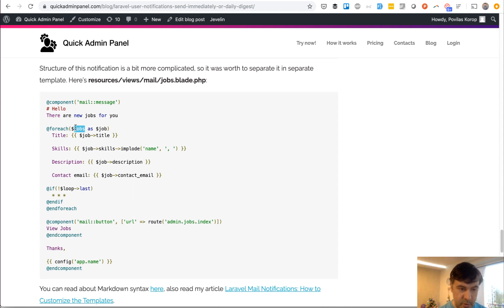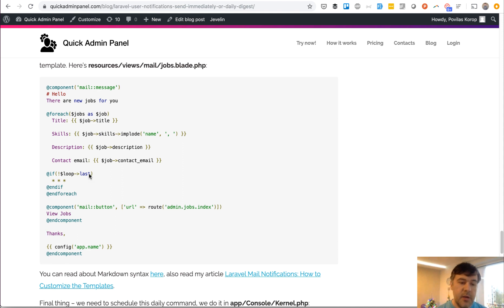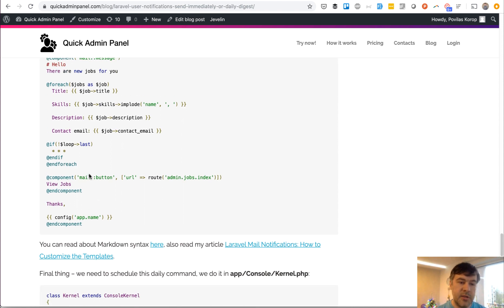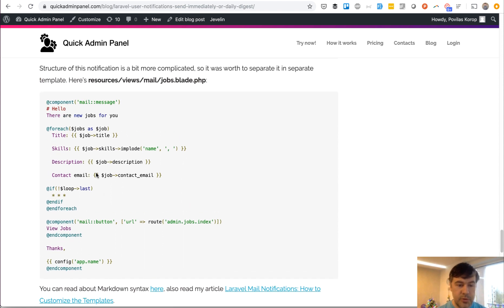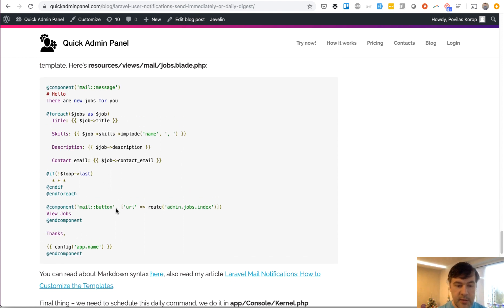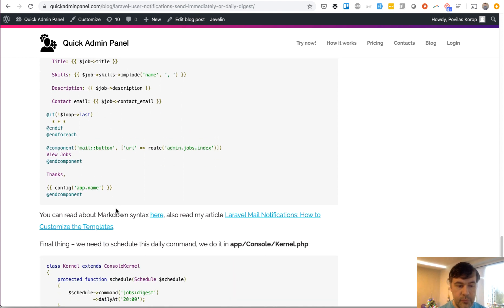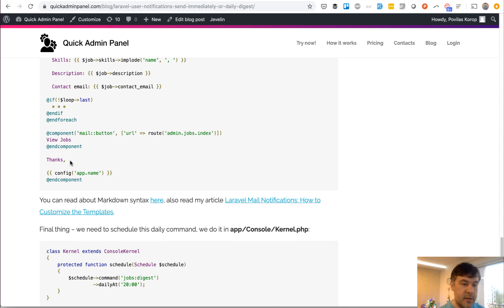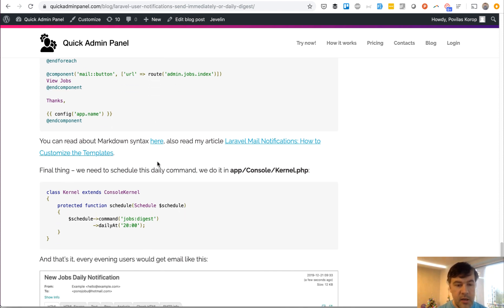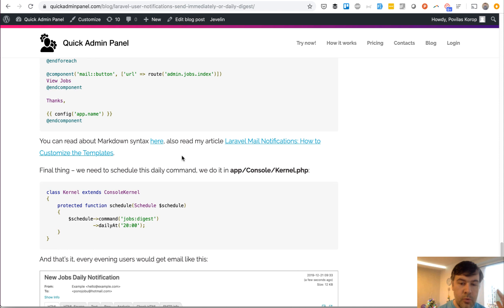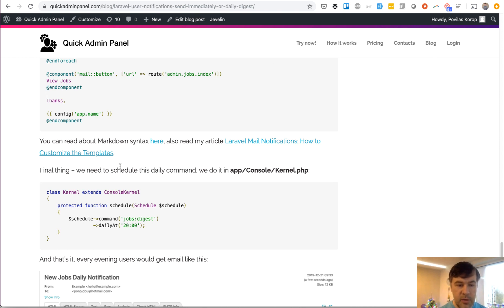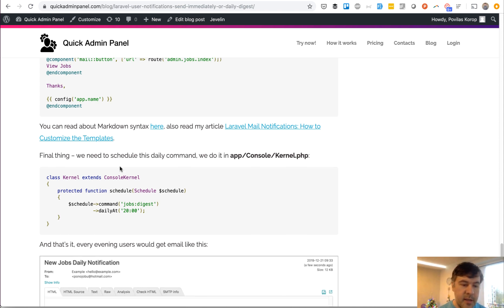Jobs is a parameter, and then you do foreach and include text and email components and all of that. Again, a few more links to read about how markdown works, how mail notifications work, how you can customize that.